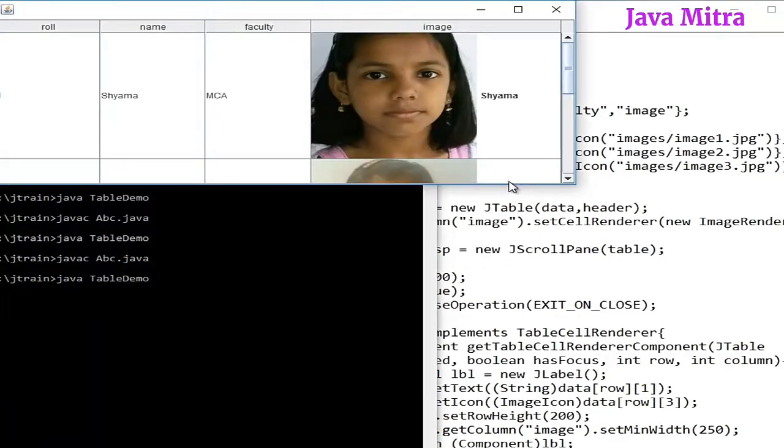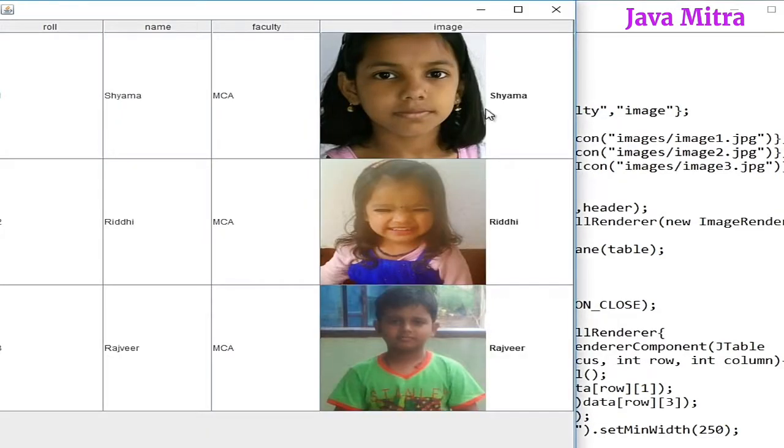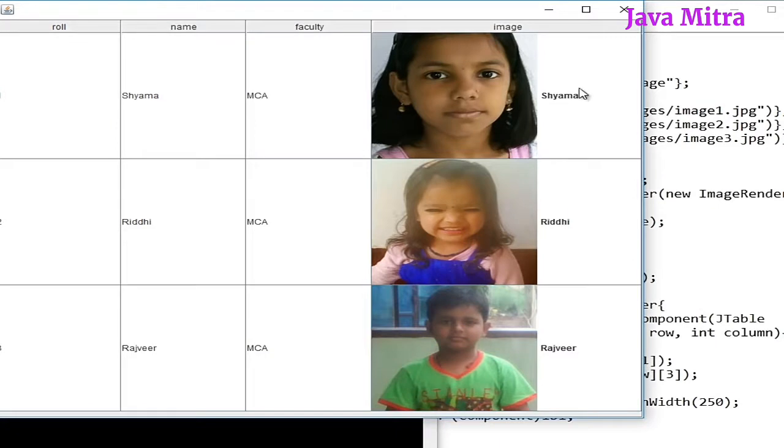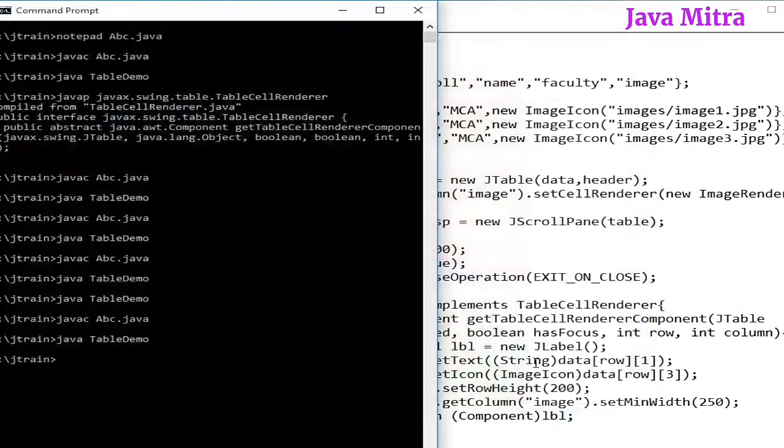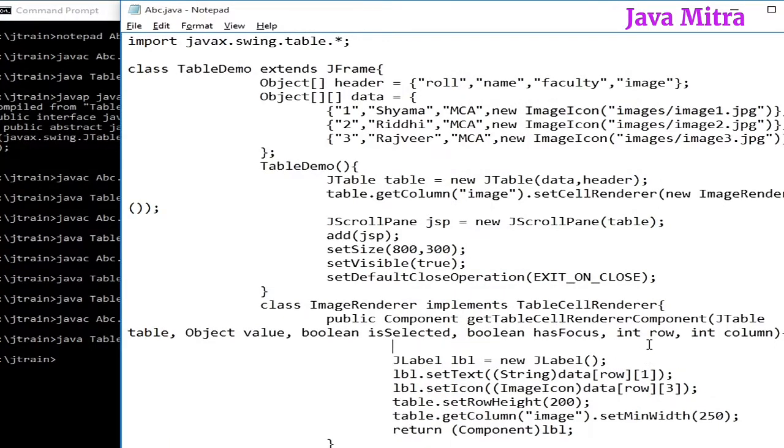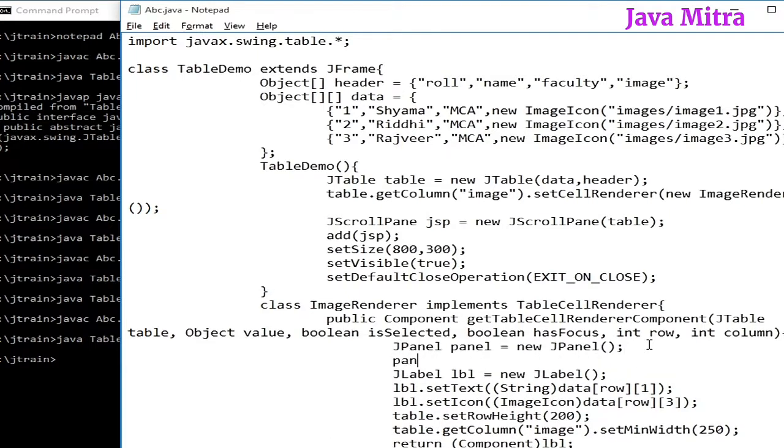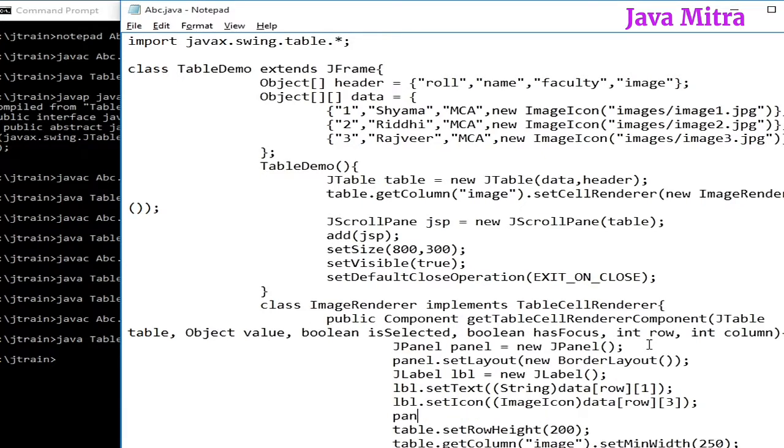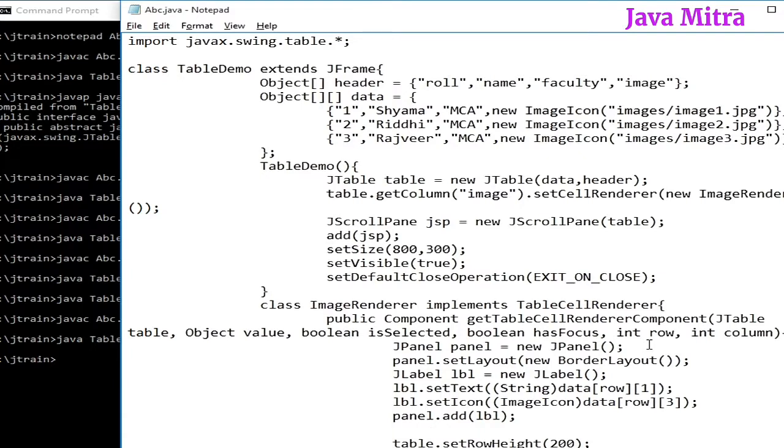We can see our image with their name. But what if we want to put this name below the image? For this we can do one more thing: we can add a panel and set the panel layout to BorderLayout. And then panel.add label so that label will go in the center region of the panel. And then let's remove this.